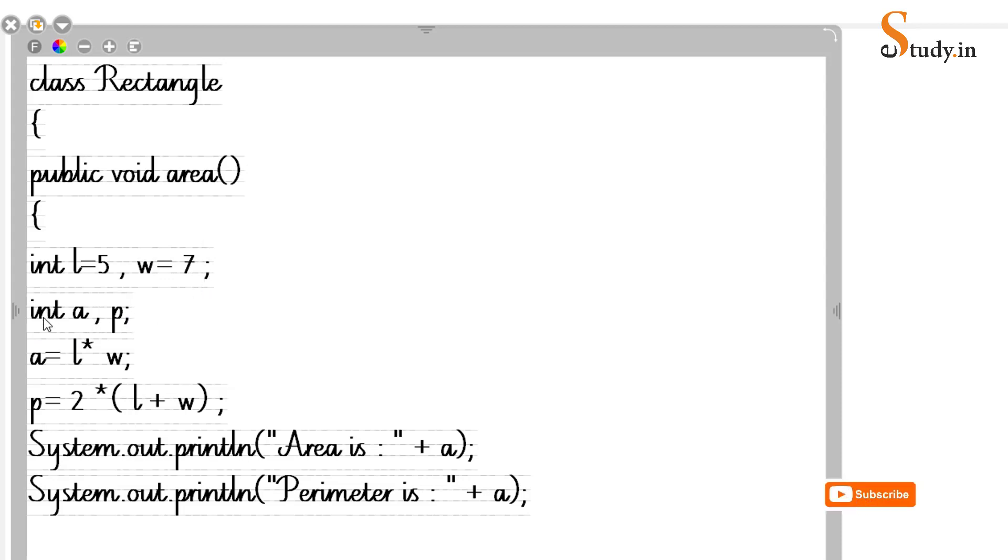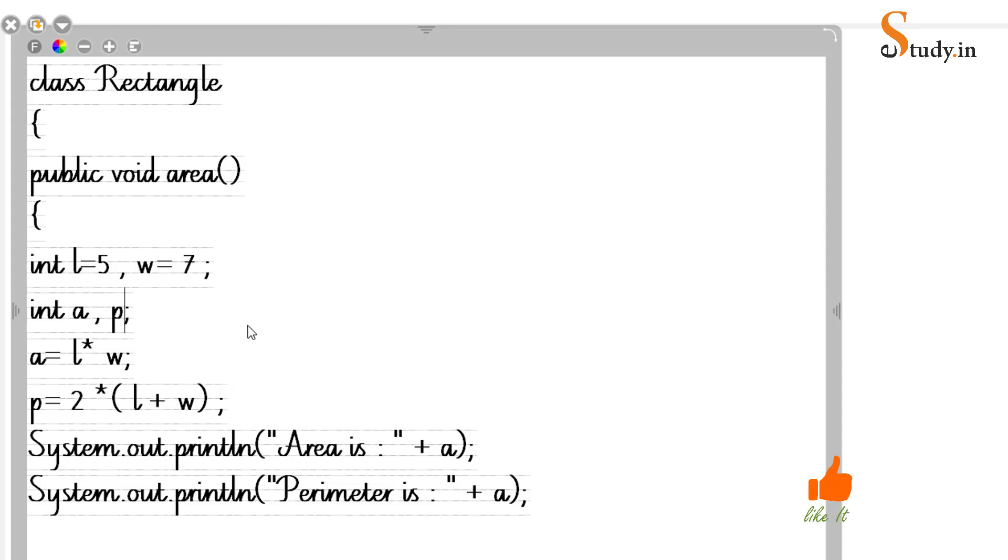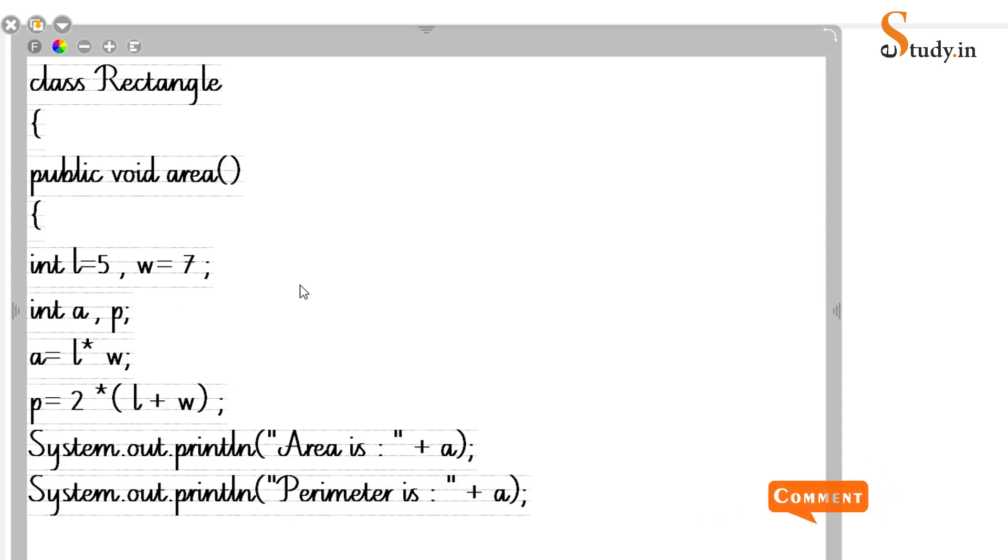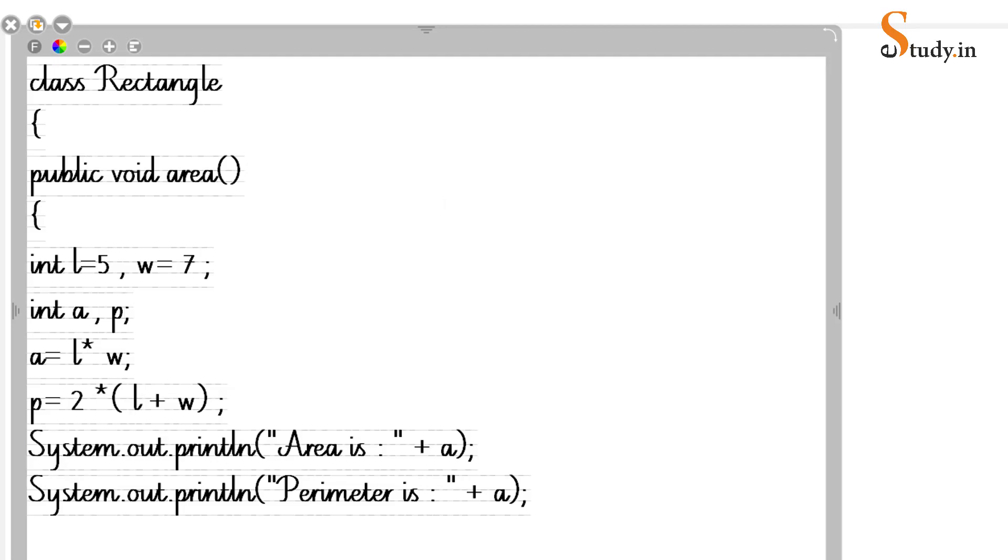After that we need to take two more variables, and this is a statement terminator. We need to take two more variables a and p. A for storing the area, p for storing the perimeter. The name of the variable you can give anything, you can call it perimeter also if you want. But long variable names are discouraged in Java, so you should keep the variable names short. We have given the formula for area - area equals length into w, and perimeter equals 2 into (l+w). You have to put the multiplication symbol. And then we are printing the area and the perimeter.